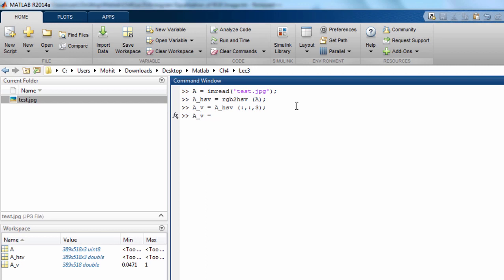We can say AV equals histogram equalization of AV. So I'm saving it back and modifying the AV channel by doing the histogram equalization. In this step what we have done is we have equalized the V channel.